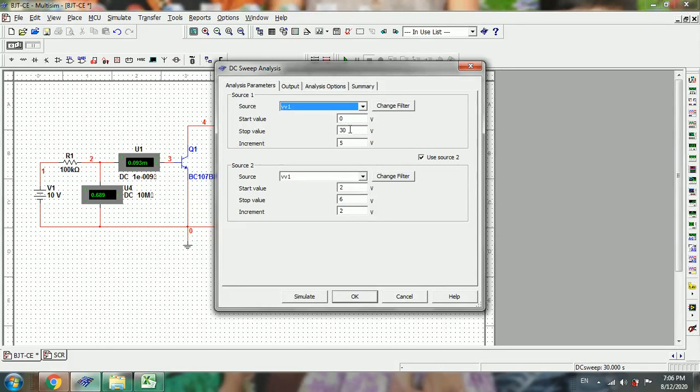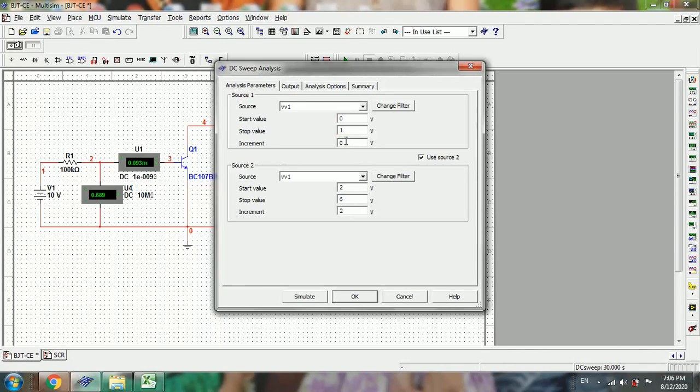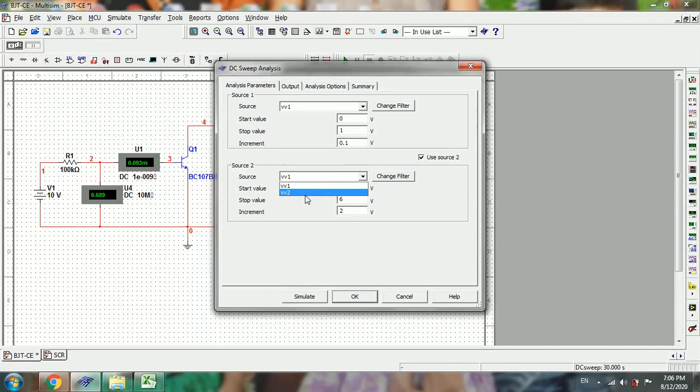It resembles a normal forward-biased PN junction diode, so we will vary the start and stop values from 0 to 1 in steps of 0.1. Then in the second source, we will choose V2, which is the VCB value.